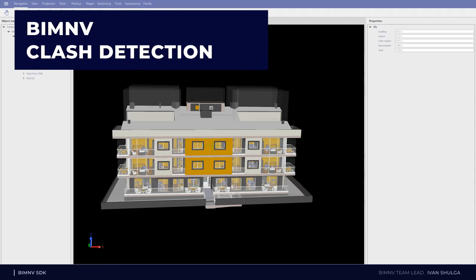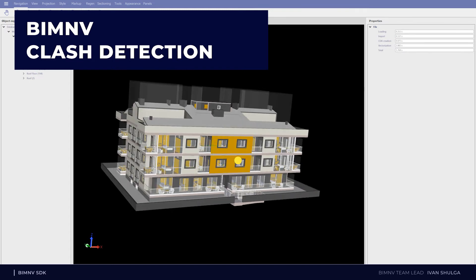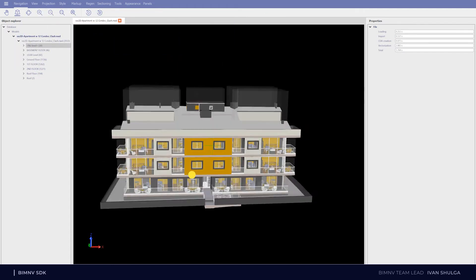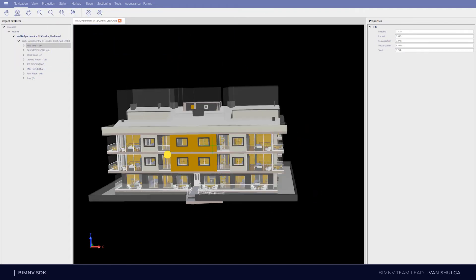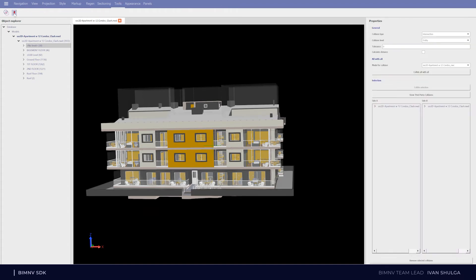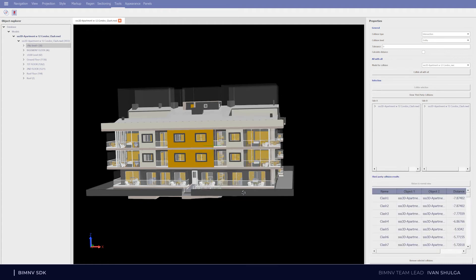This slide shows how to visualize clash data in ODA viewer. The first step is to open a file which already has such data. From tool menu item, I am opening the collision window. And after clicking third party collisions button, I can select clash test and get all the test results for this test.